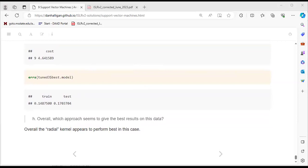Next week, they will look at Chapter 10 on deep learning. If no one signs up to present, the presenter may try to do it and will post a message in Slack. There is a mention that someone signed up for that chapter, and the presenter will find out if they will still present.